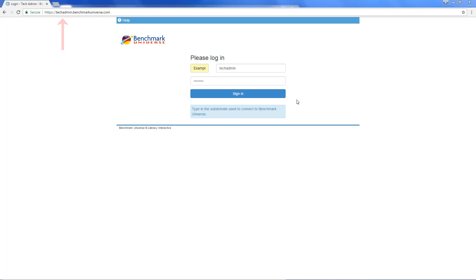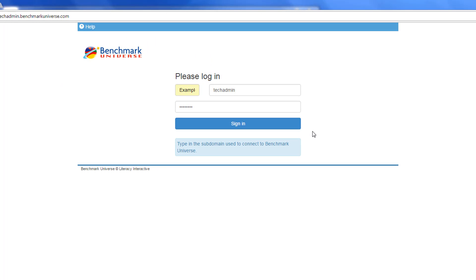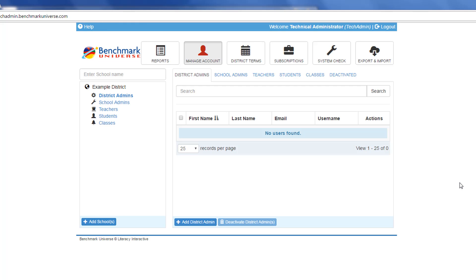Then log into the Tech Admin System. The Technical Administrator role does not have any restrictions within this system.